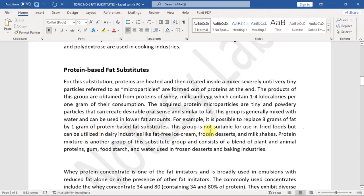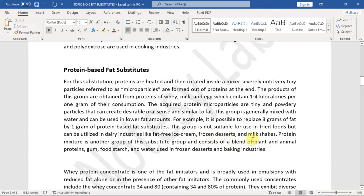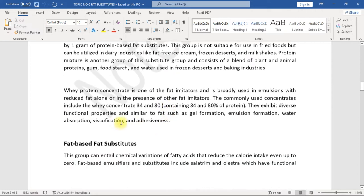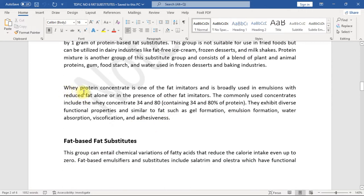This group is not suitable for use in fried foods but can be utilized in dairy industries like fat-free ice cream, frozen desserts, and milkshakes. Protein mixture is another group of this substitute group and consists of a blend of plant and animal proteins, gum, food starch, and water used in frozen desserts and baking industries.